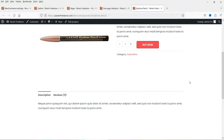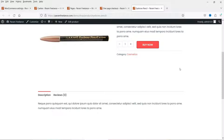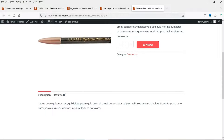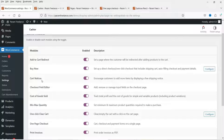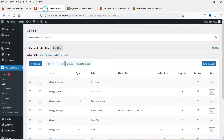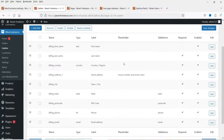This is the Buy Now button. When I click on it, it will go directly to the checkout page — it will skip the Add to Cart and go directly to the checkout page. There is also a Cart Notices feature and a Checkout Field Editor.